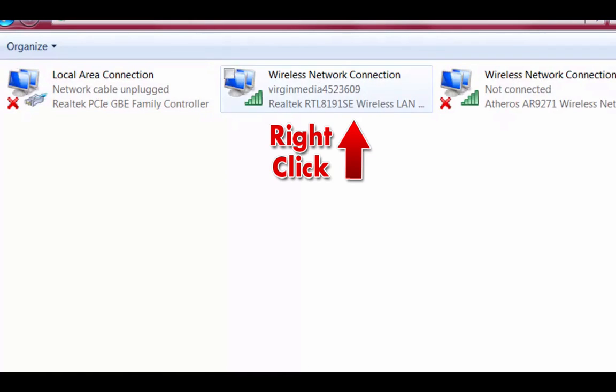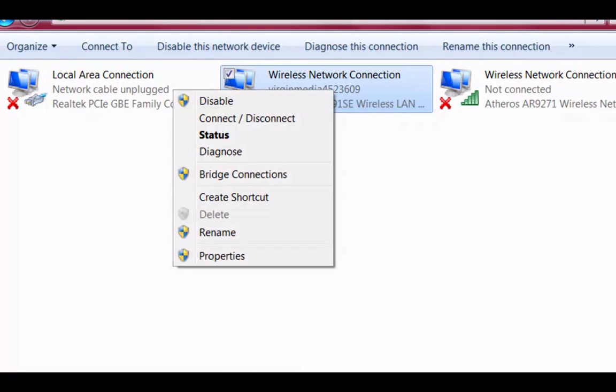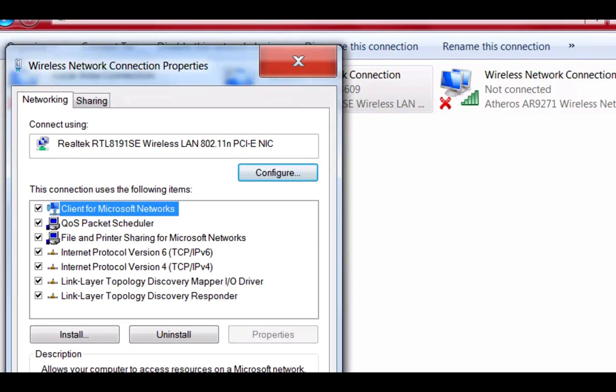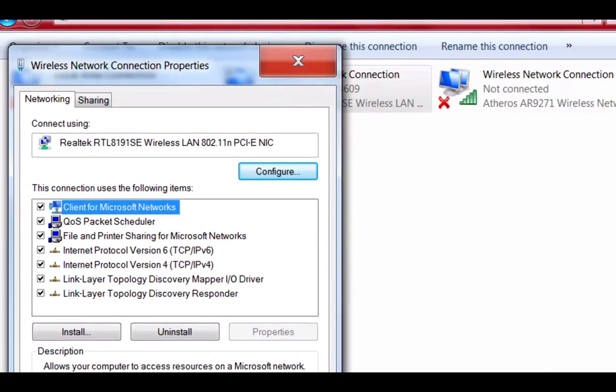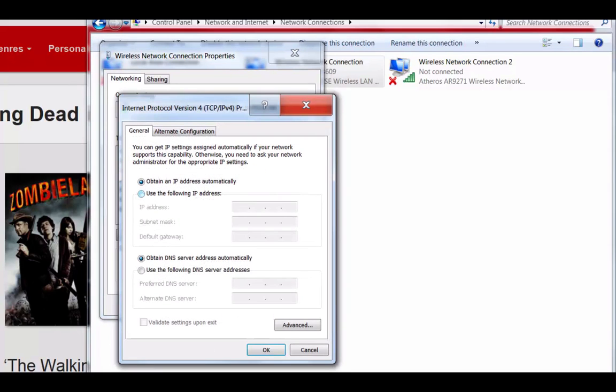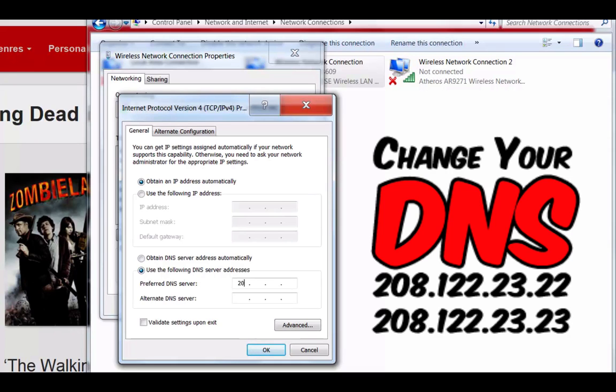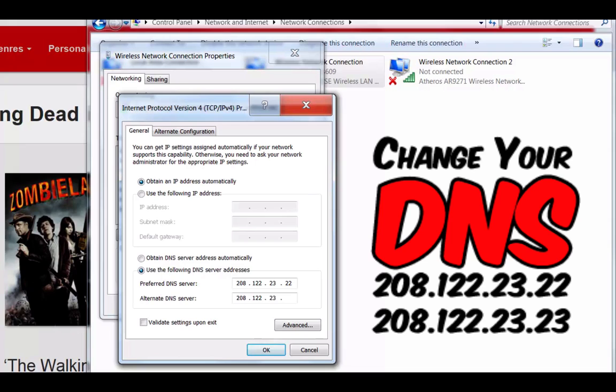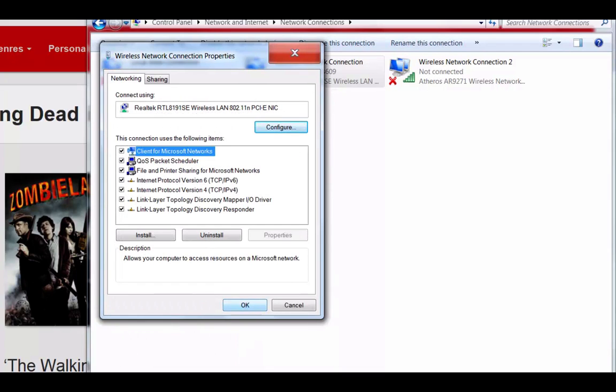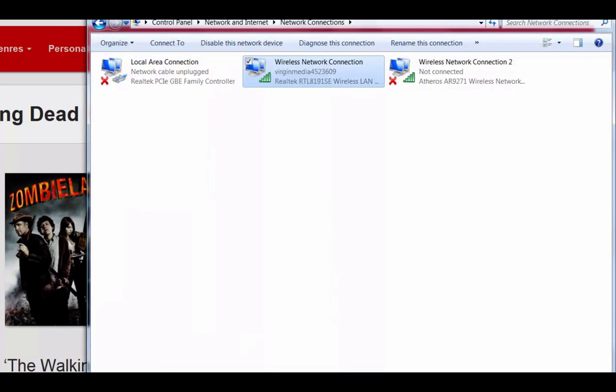Select your wireless connection and right click. And we'll drop down the box, we'll go to properties. This box will come up. And you see where it says internet protocol version 4. Now just double click that and a box will come up. Now we need to tick the use the following DNS server address. And we're going to type in these digits. So it's 208.122.23.22. And it's 208.122.23.23 this time. Now we need to make sure the validate settings upon exit is ticked. So we tick that and click OK. And then click OK again.